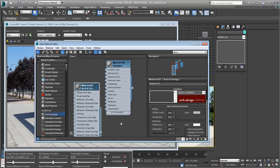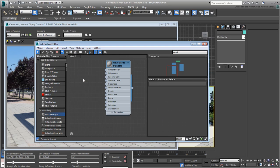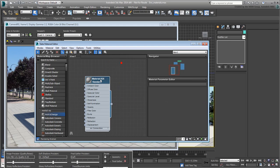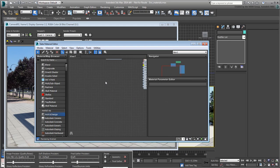To see this better, you'll now replace the standard materials with Arc and Design materials. If you added any materials to the material editor, delete them now.